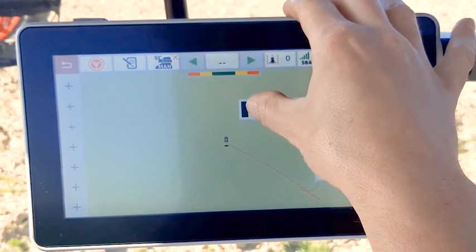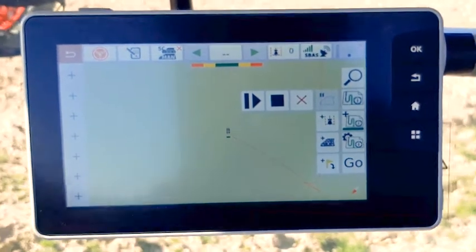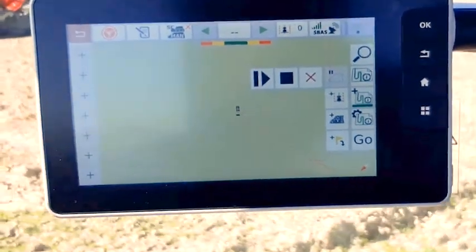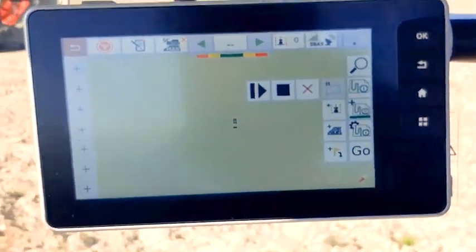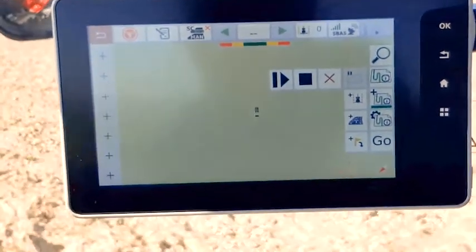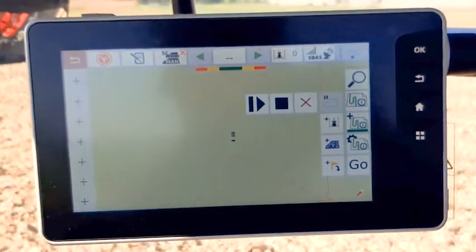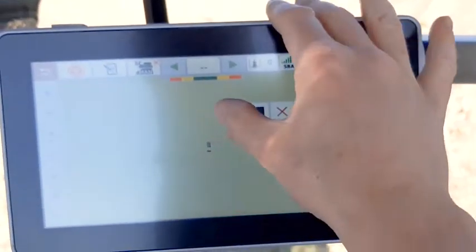If you press the pause button and then restart the record, a straight line will be designed between both points.